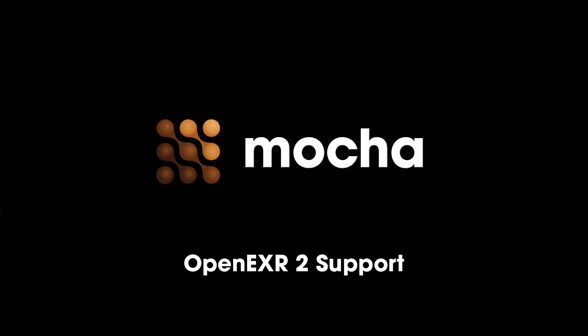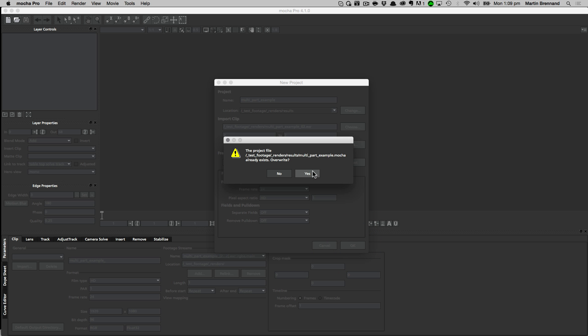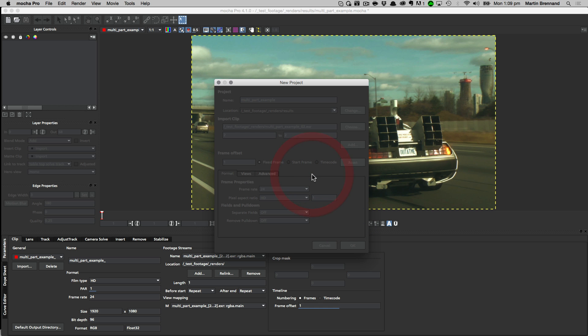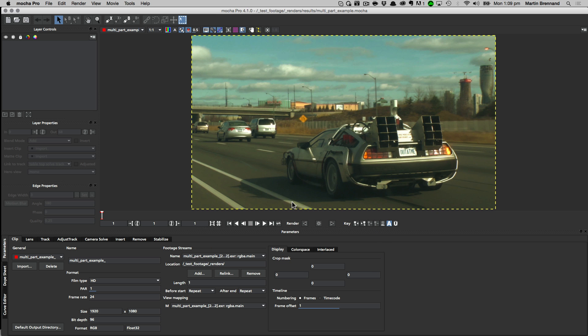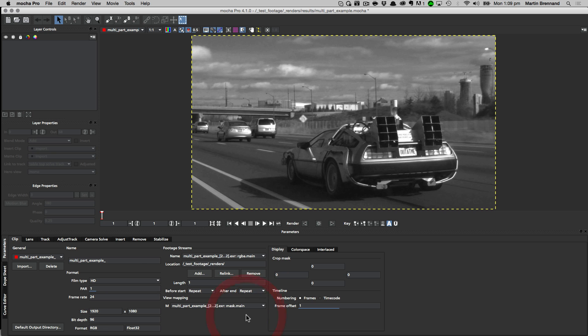Mocha 4.1 now supports multipart OpenEXR2 files. When you have loaded a multipart EXR into a new project, the different footage streams will be available in the streams dropdown in the clip tab. You can then assign them to your different views accordingly.